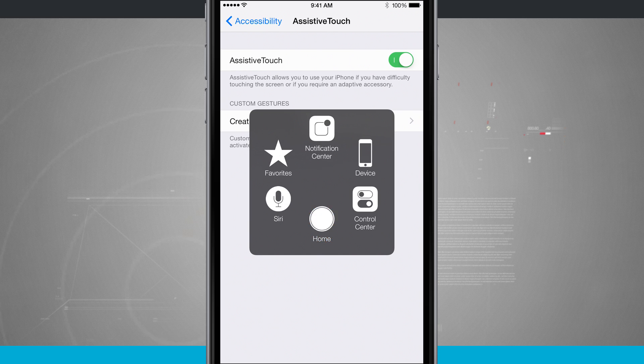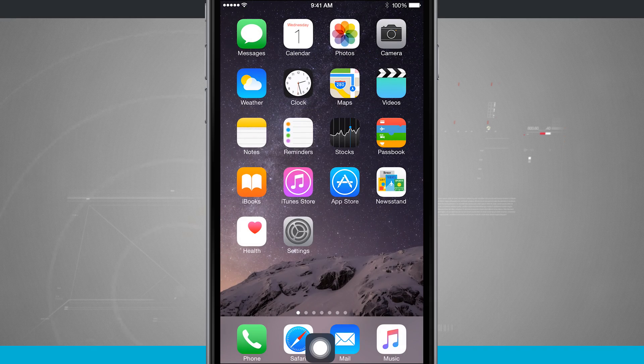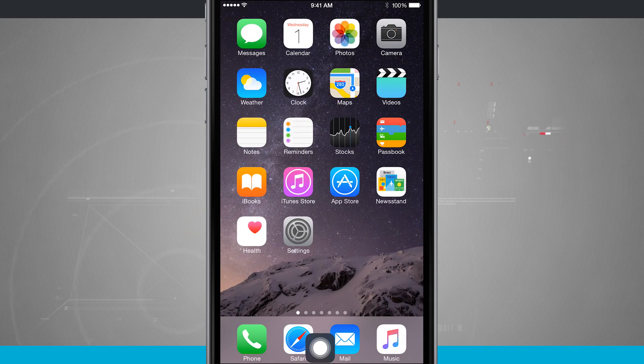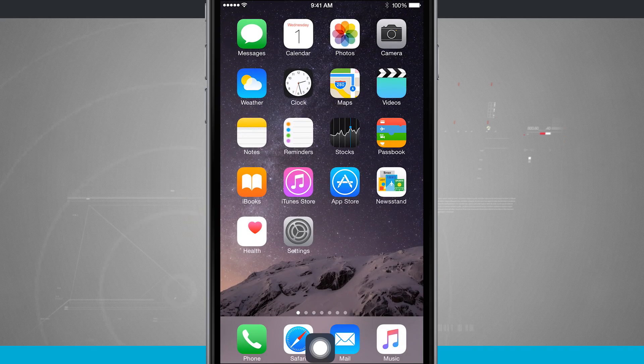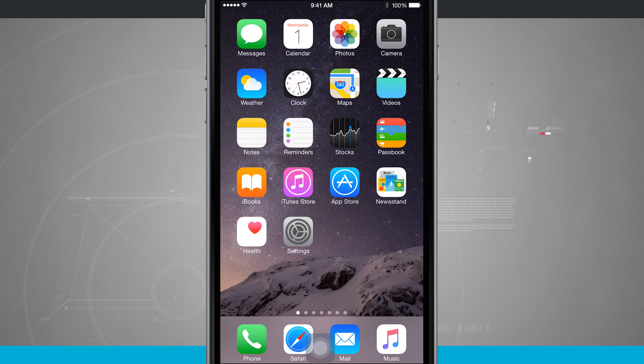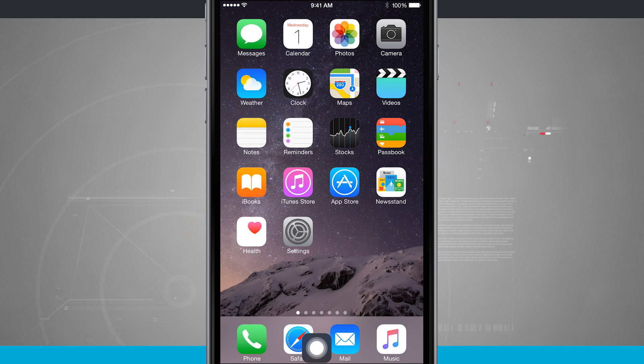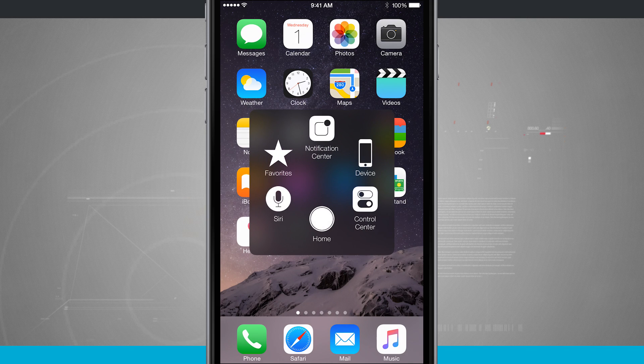So if I tap home, it brings us home and it kind of goes back into its little app drawer. Tap on it again. It's going to open it back up.